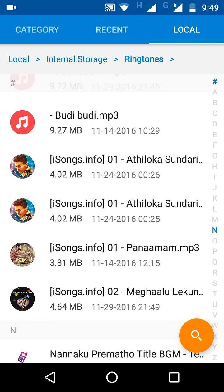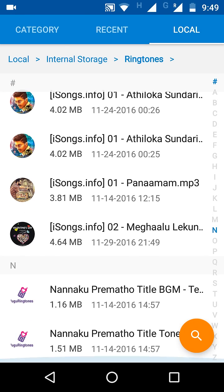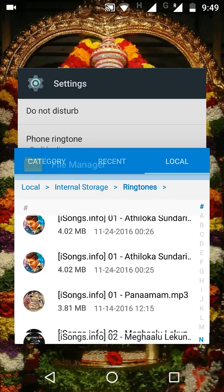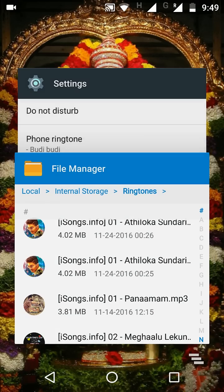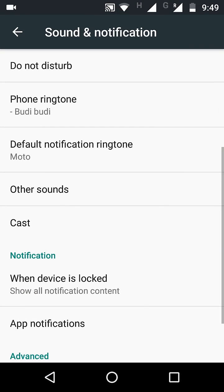Now, I have pasted that Megalulekunda song to my ringtones folder. Now it is available in my sounds. If you observe here.